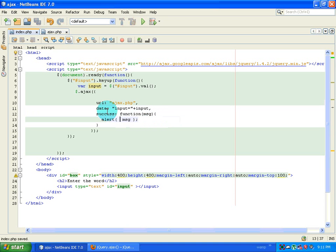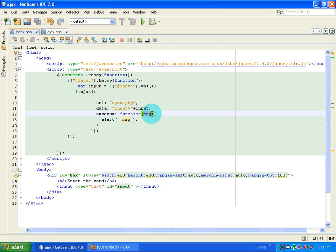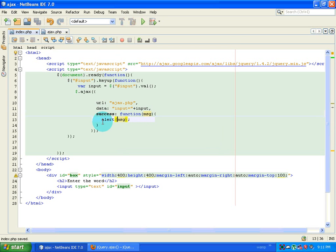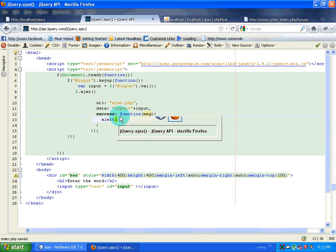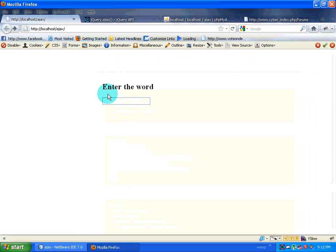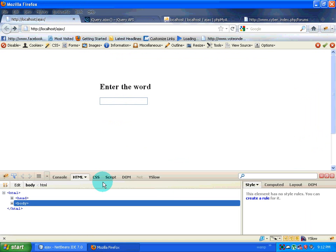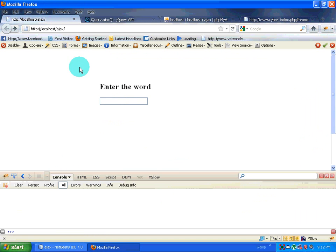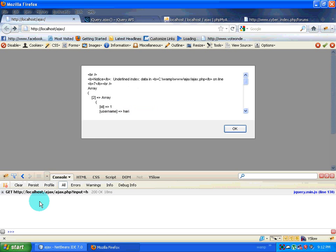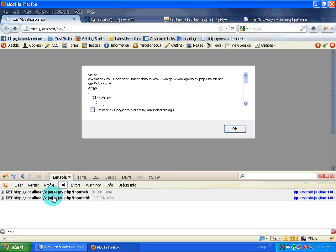If the AJAX call is a success, the output is stored inside the variable 'msg' and we alert it. We run this, open Firebug and the console, and type something. The AJAX request comes up. I type again and another AJAX request appears, so AJAX is working properly.